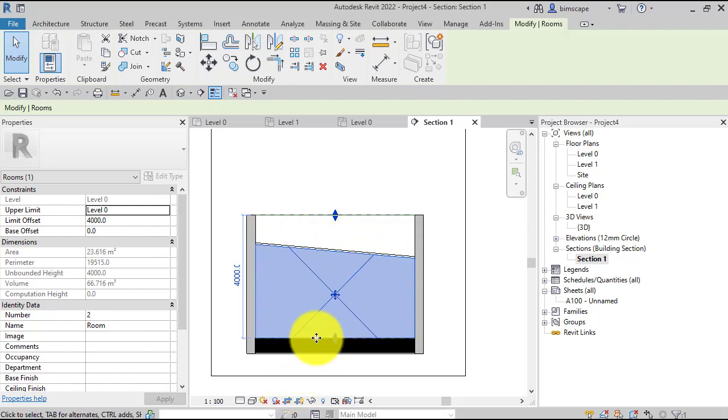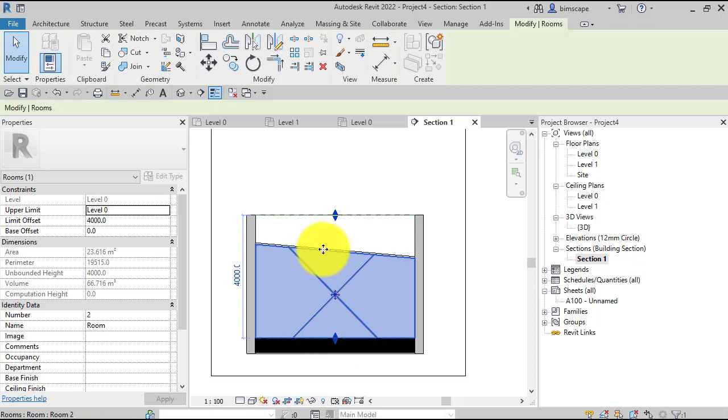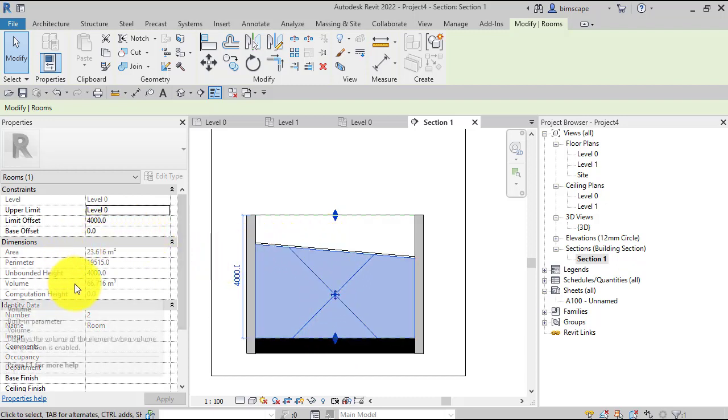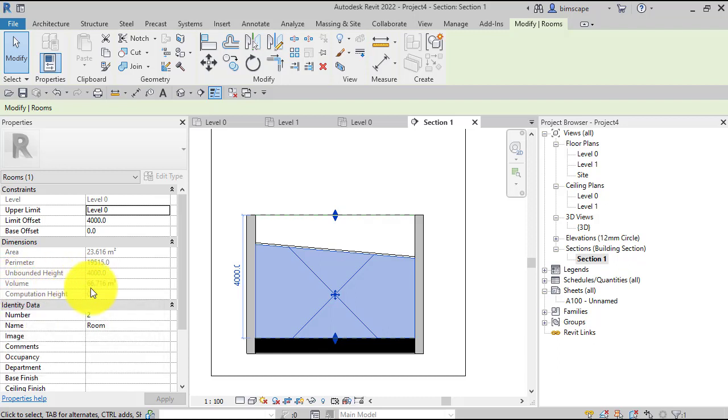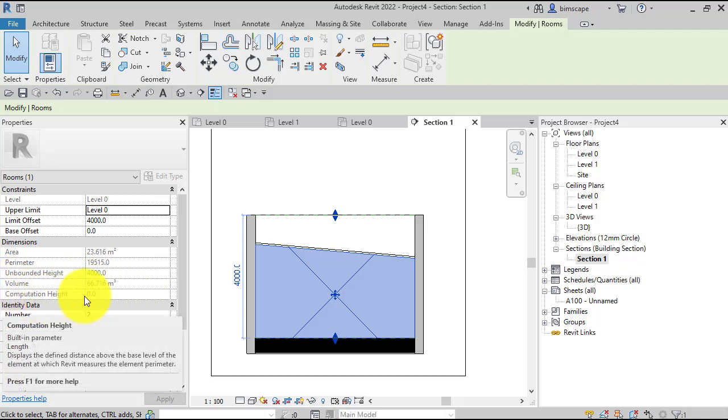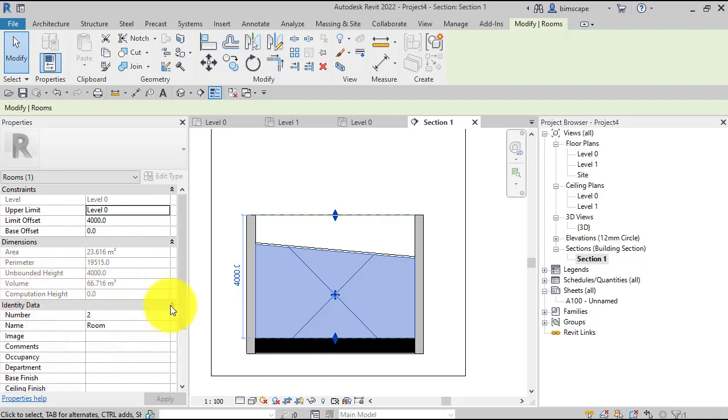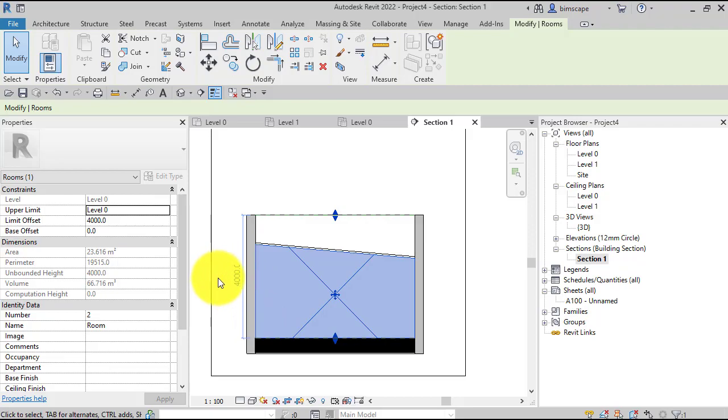It's being constrained vertically by the floor and the sloped ceiling. Now if we look over at its properties, we get the proper volume there, and computation height is zero because it's being computed accurately from the model.